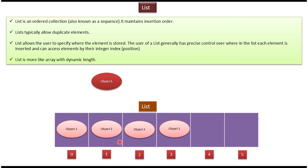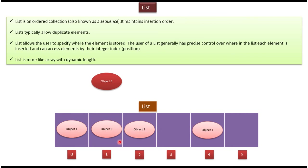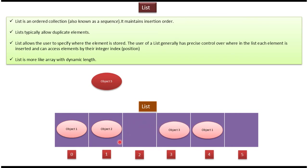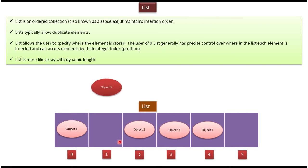So suppose I want to add object 5 in the first index position, what will happen is other objects will be moved right side or shifted right side, and object 5 will be added in the first index position.